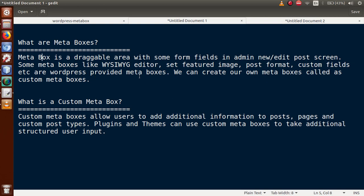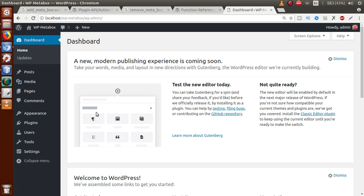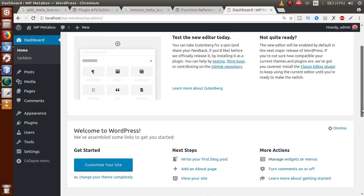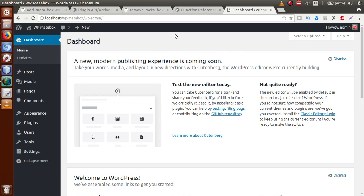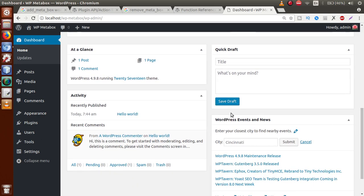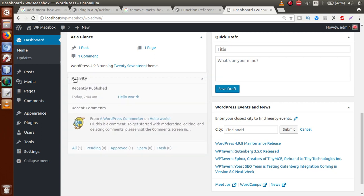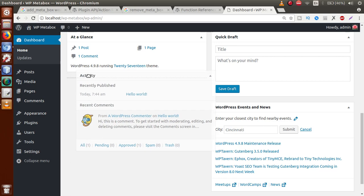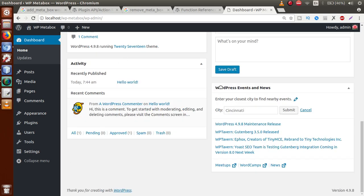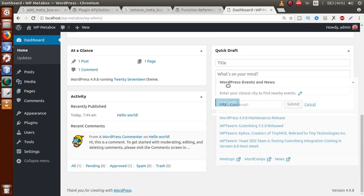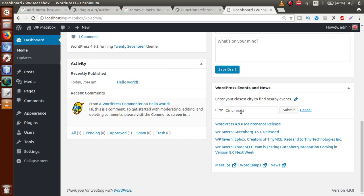If we switch back to our administrator panel — this is WordPress version 4.9.8 that I have installed for this playlist — and scroll down in the dashboard, these areas are called meta boxes. As we can see, this screen shows Activity and WordPress Events and News. If we click on that, you can see that this is draggable, and this is also draggable. These provide some type of information to our WordPress setup, and these are called meta boxes.